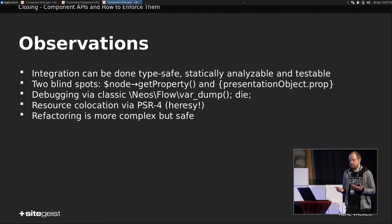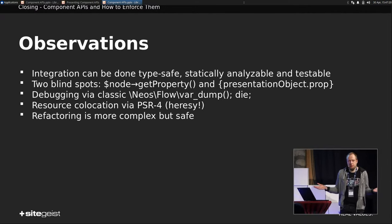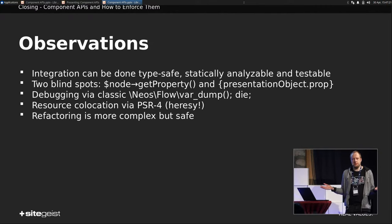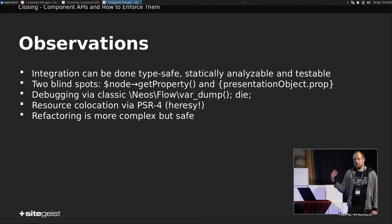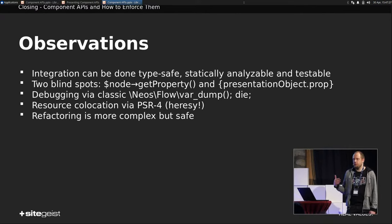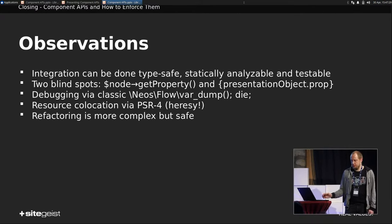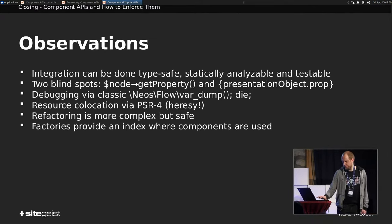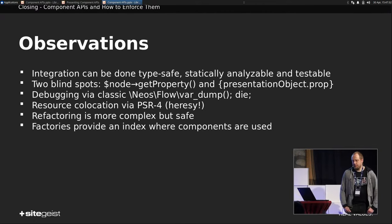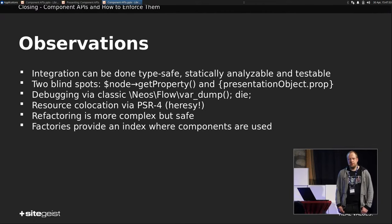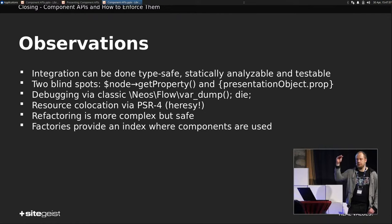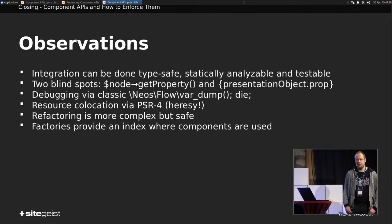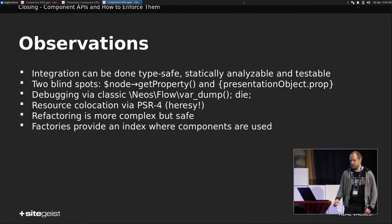But in this way, you won't miss any spot where to put data in. But if you missed such a spot, PHPStan will notify you. So here's a missing parameter. And then you can think about, okay, this new prop of the presentation object, what do I put in in this case? So factories provide an index. For example, if you have a figure factory, then you can see, okay, these are all the cases where figures are instantiated. That's really nice.